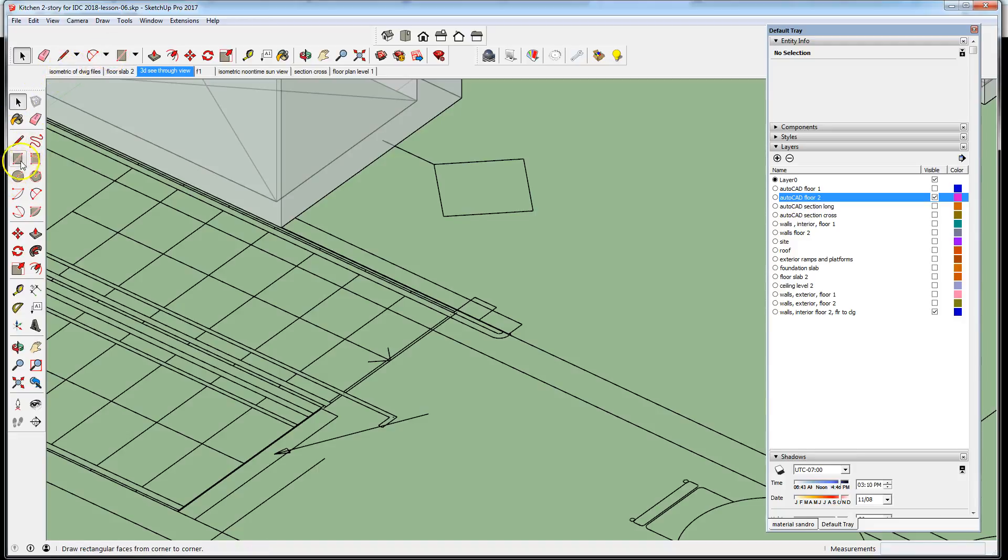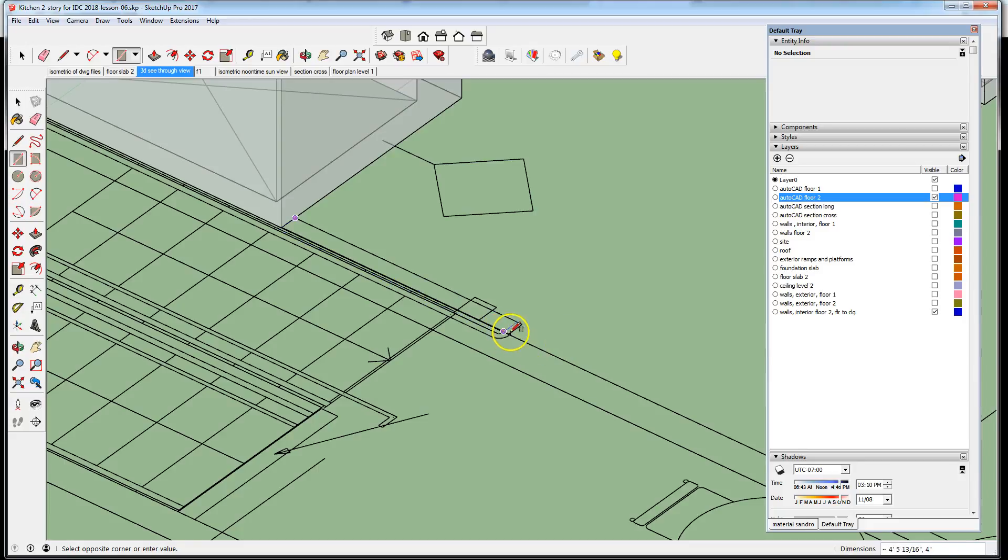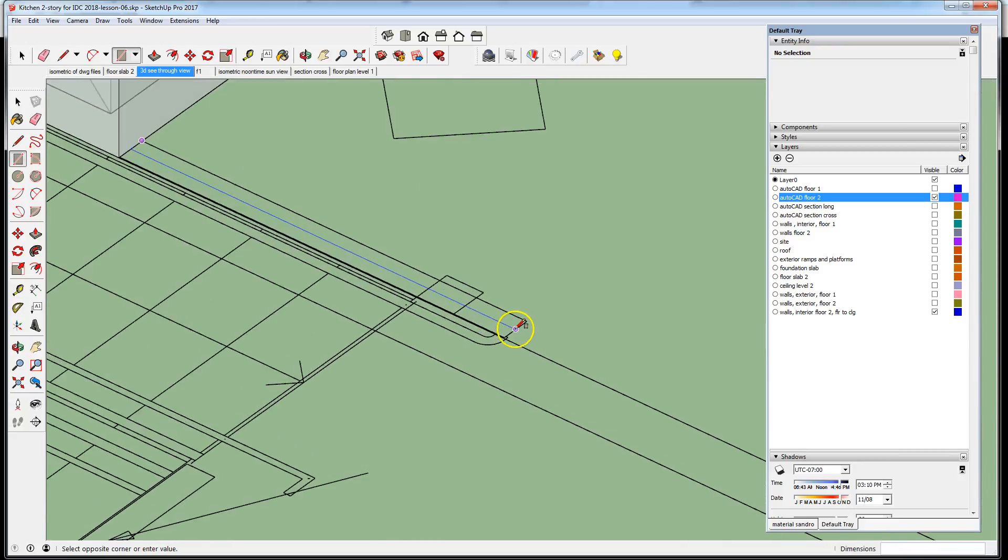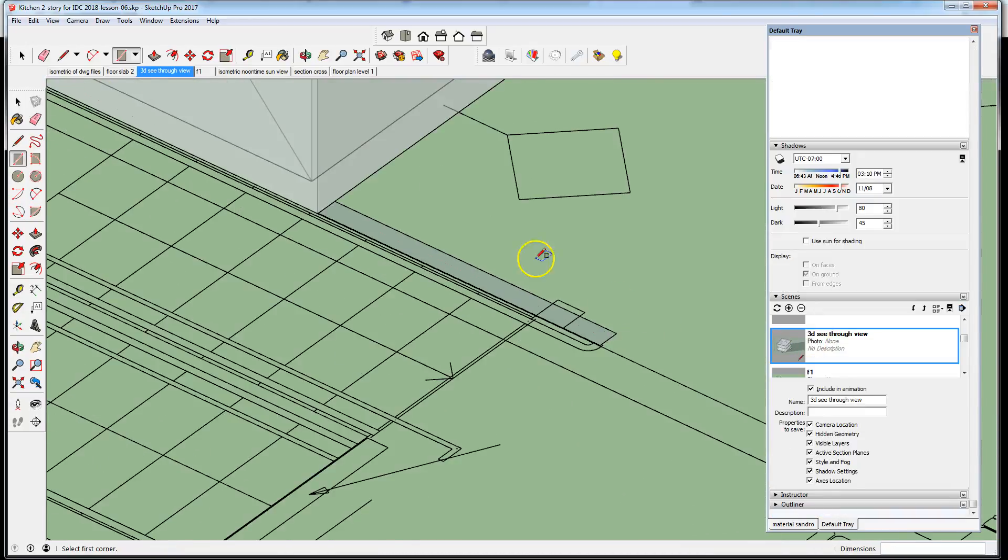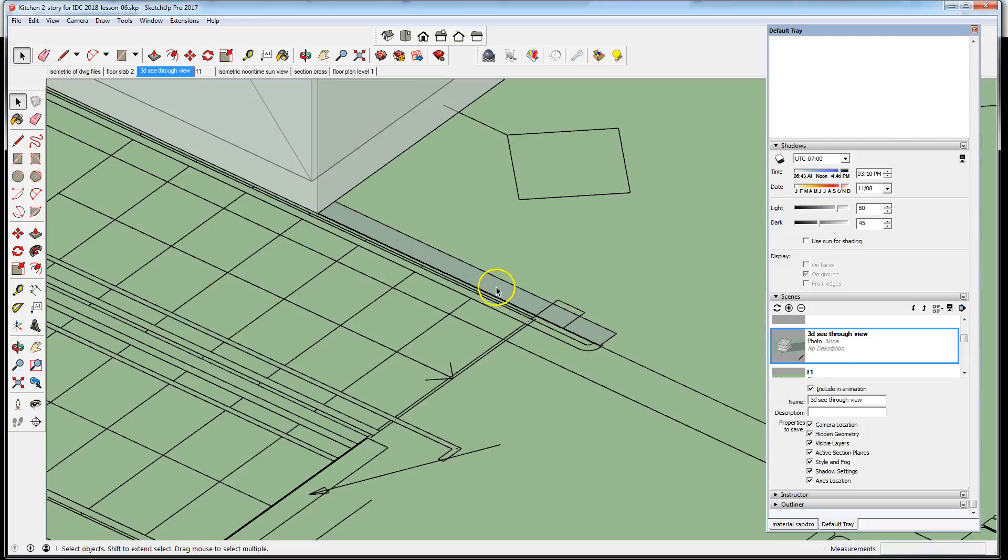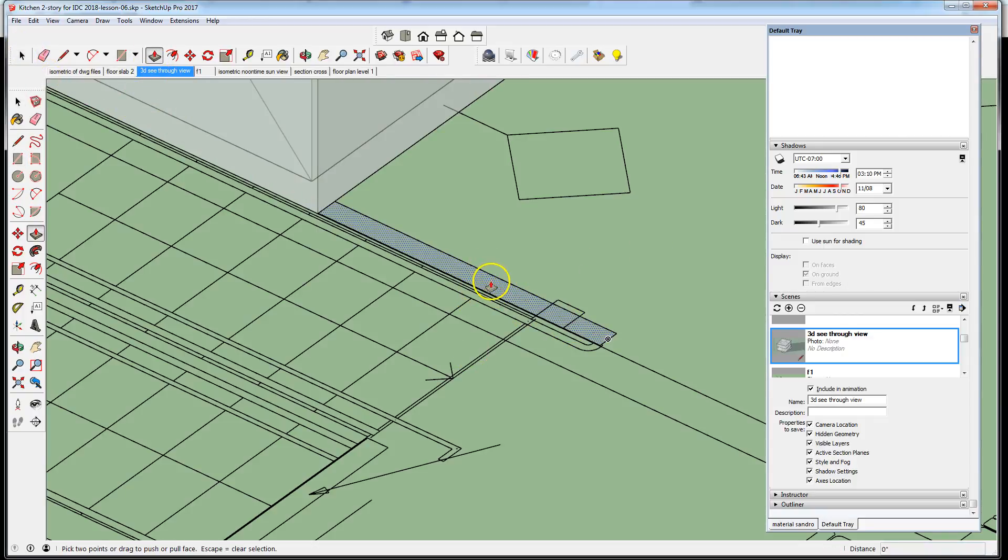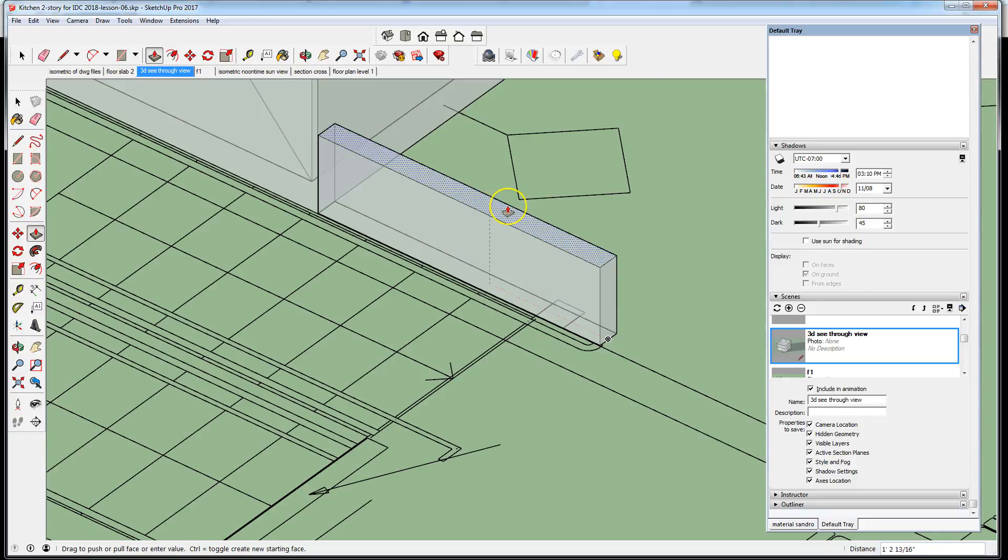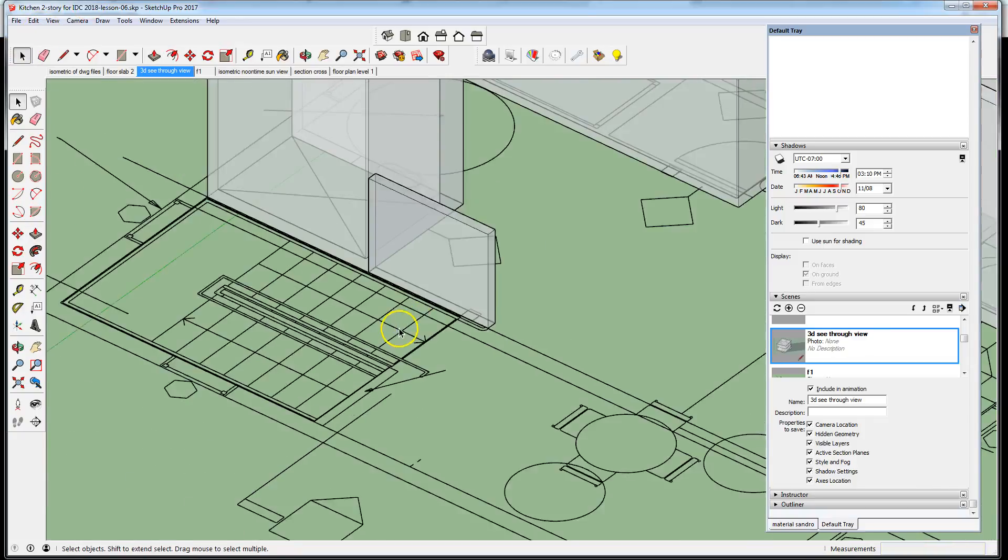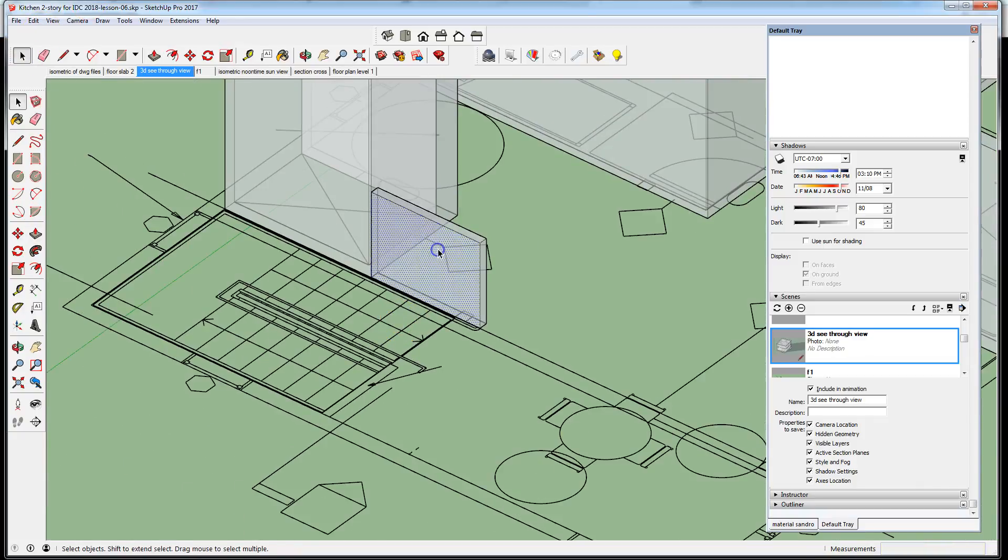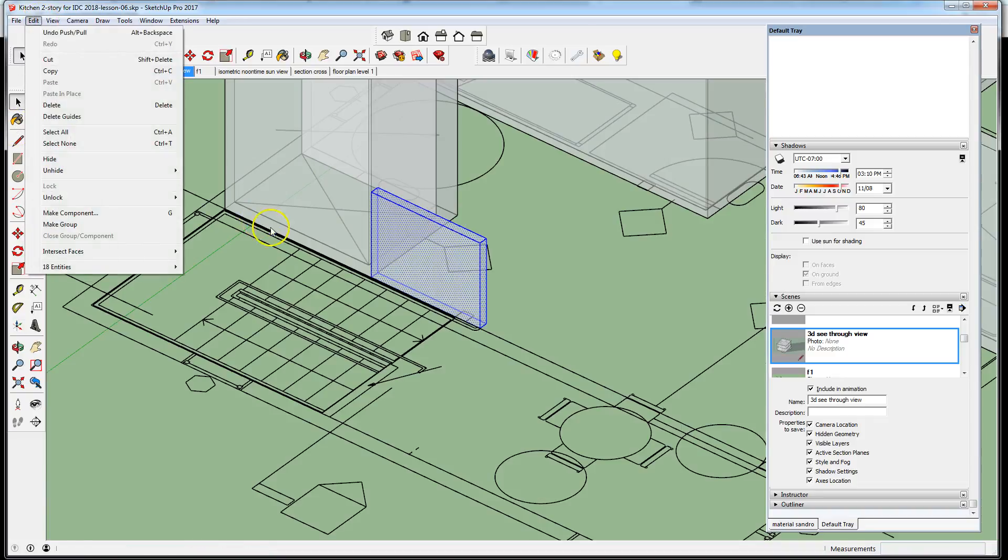So let's create the outline, pull it, push it to 42 inches, three six. Triple click, make it a group.